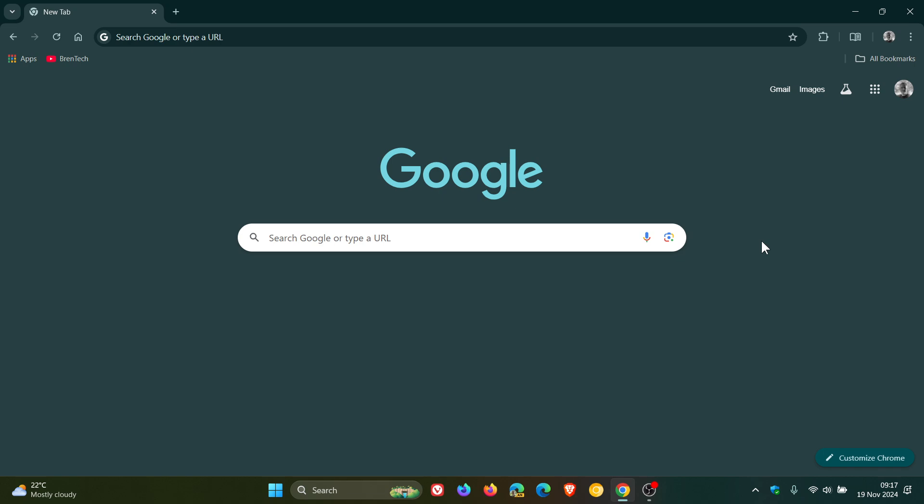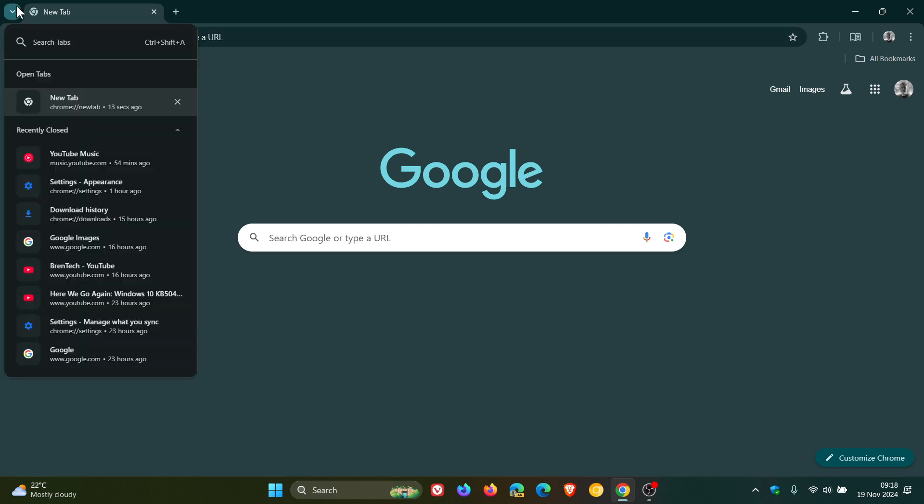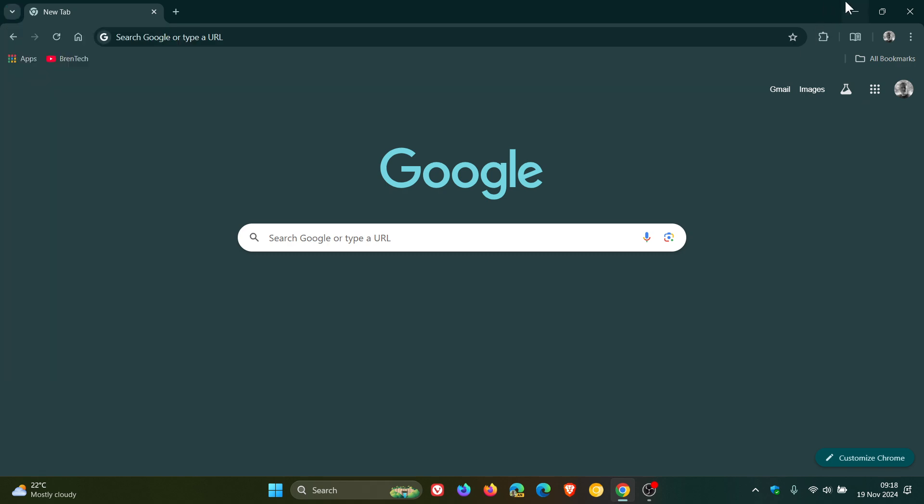So back in July I let you know that there was a new setting to finally move the tab search back to the right, which was its original location after backlash and a whole lot of negative feedback from the public. That was in Chrome Canary 129, which back then was the latest preview version.